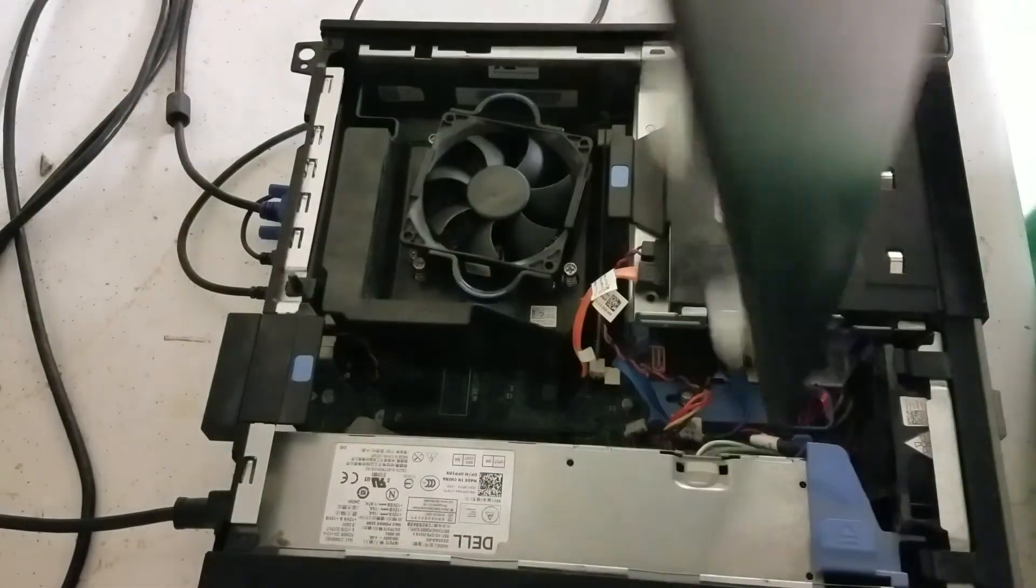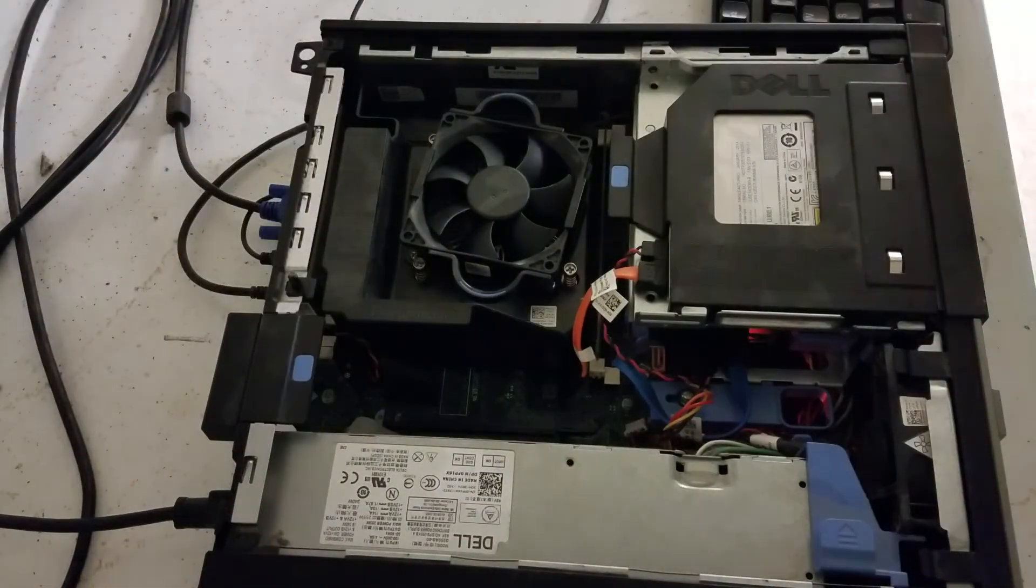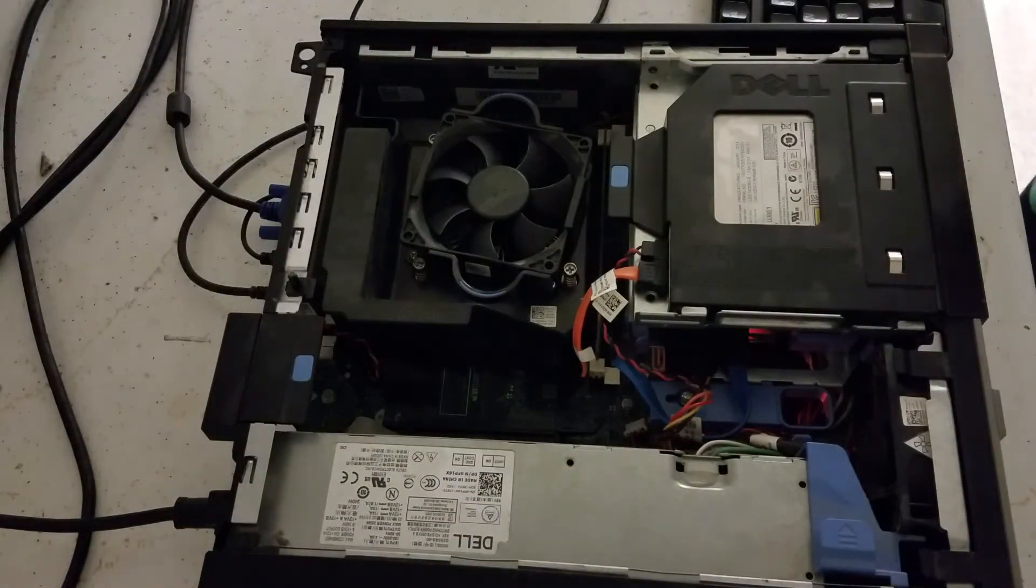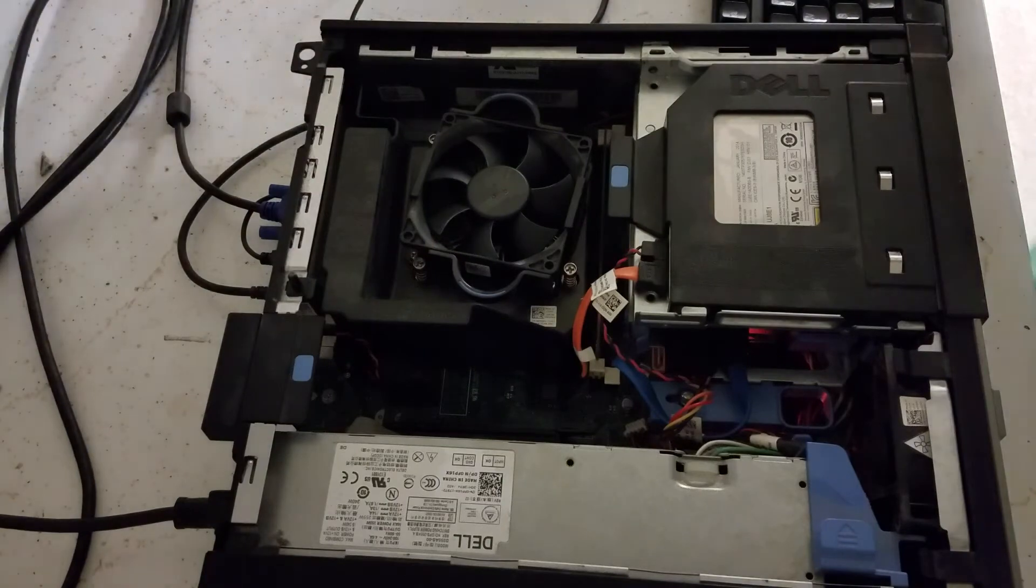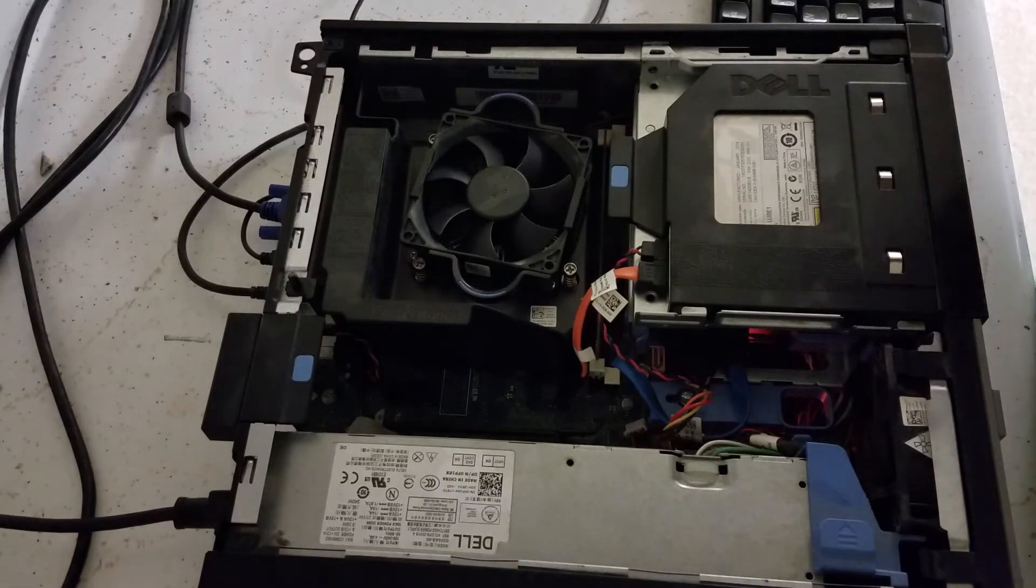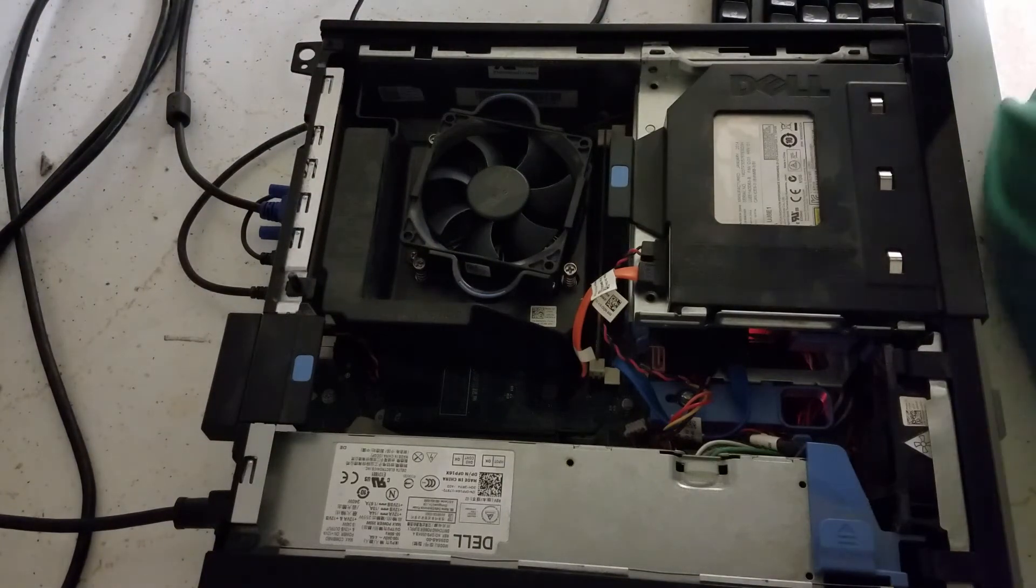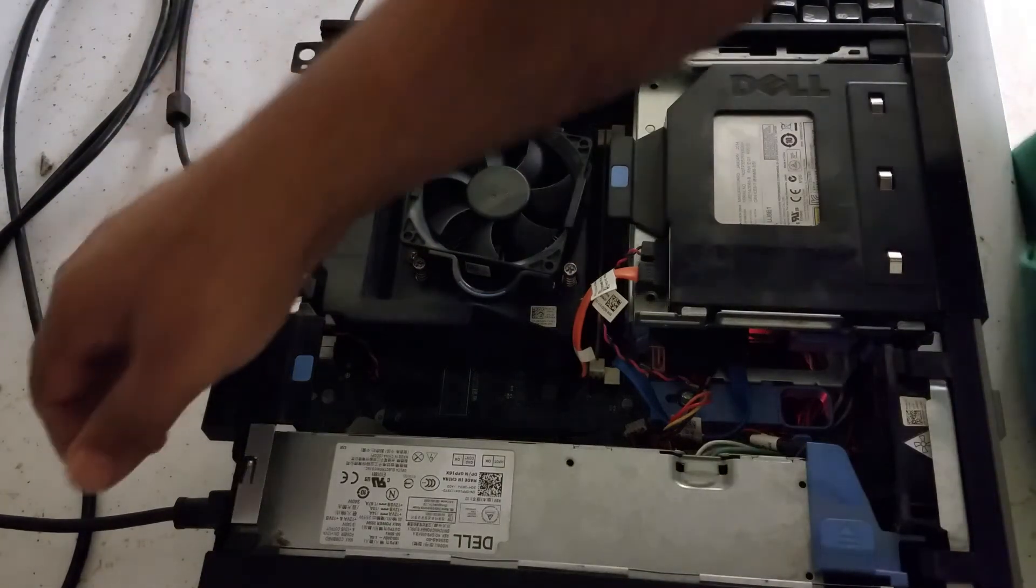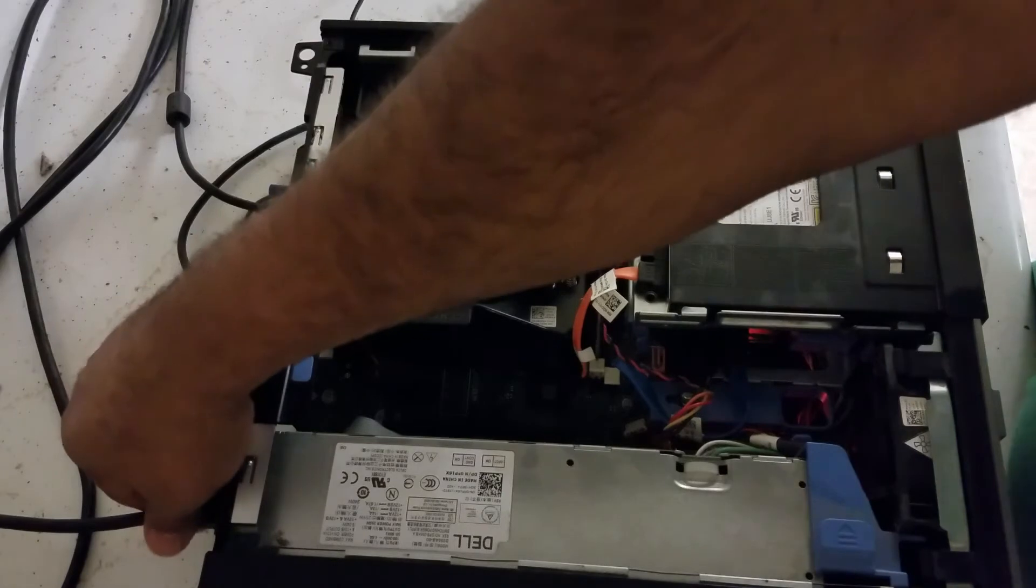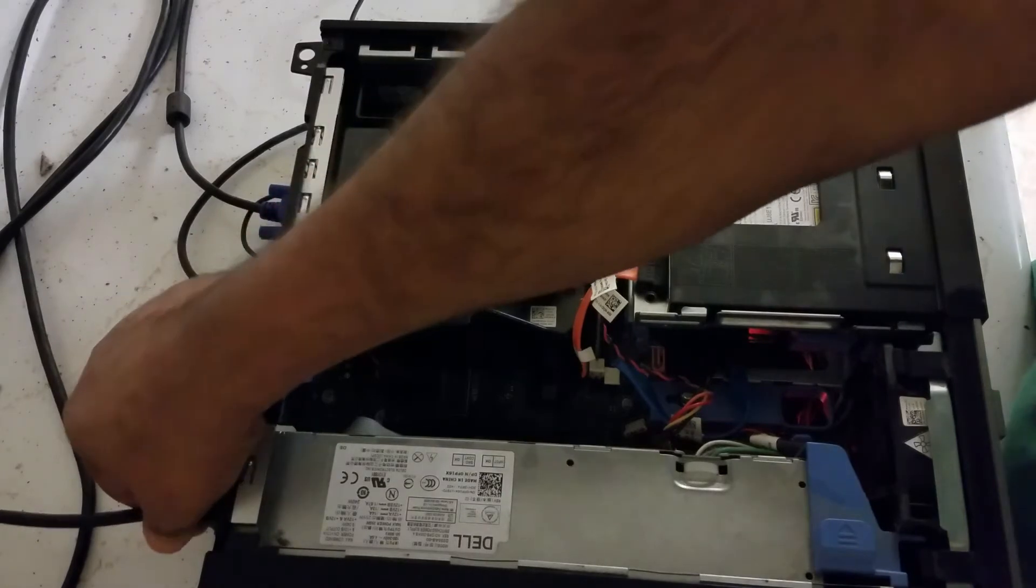Now I'm going to open the side panel. There's two screws in the back, so you're going to unscrew the side panel. Make sure you unplug your computer from the power. That's what I just did.